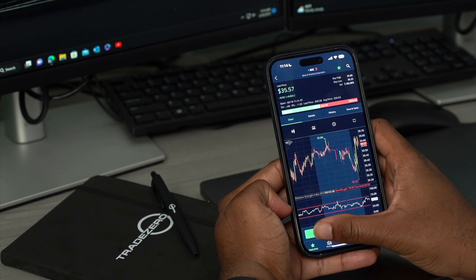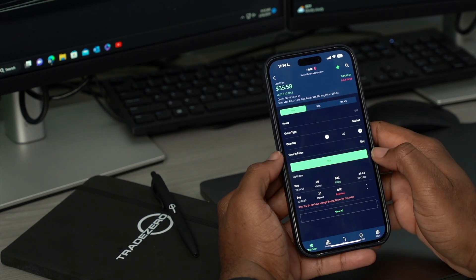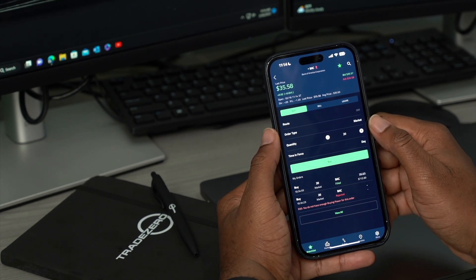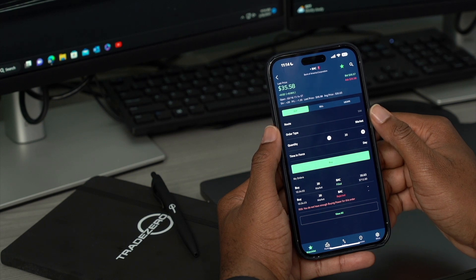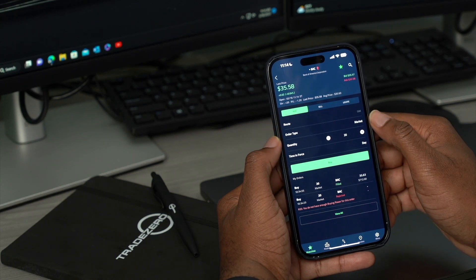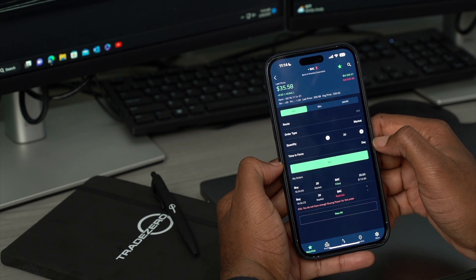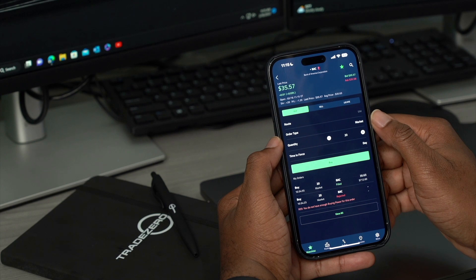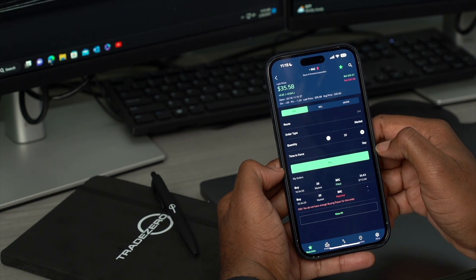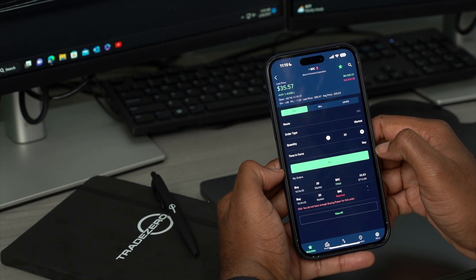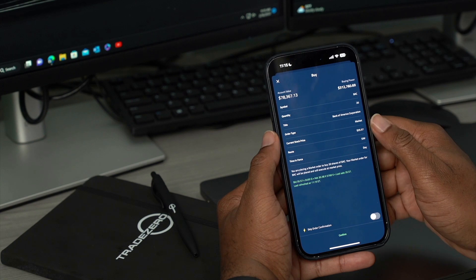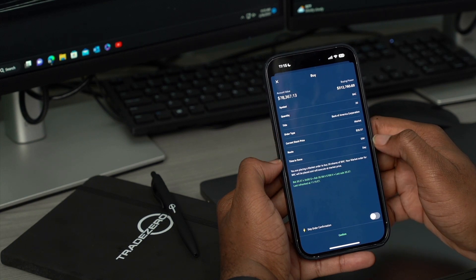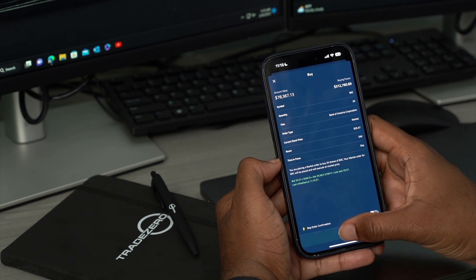So let's tap on buy. Again, we have the details of the symbol right at the very top, and we also have our order criteria here in the middle section. So let's purchase that at market and see how that reflects in our portfolio window. We're tapping buy, looking at our order confirmation window — everything looks good. We're going to hit confirm.